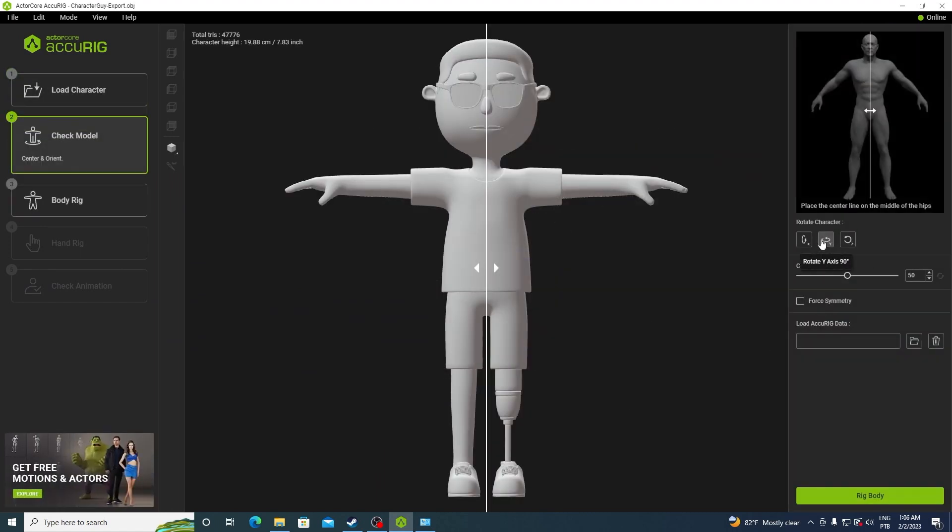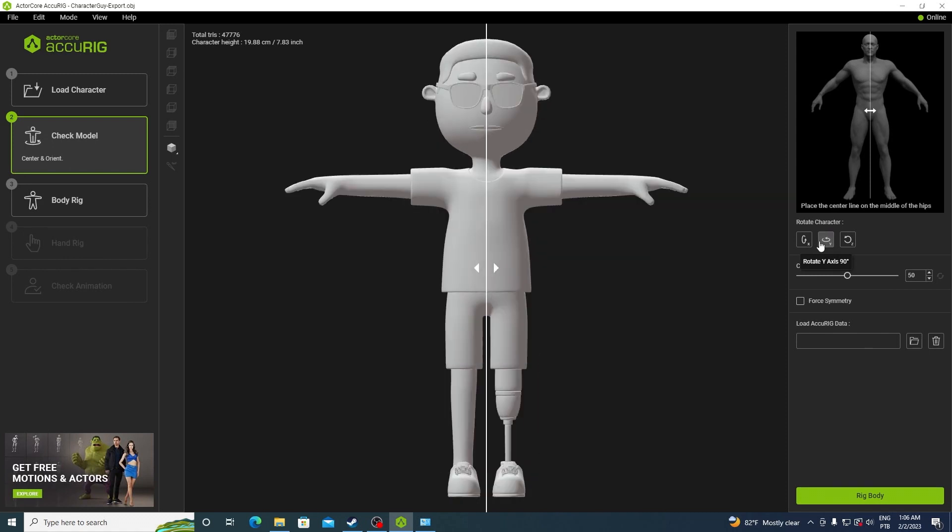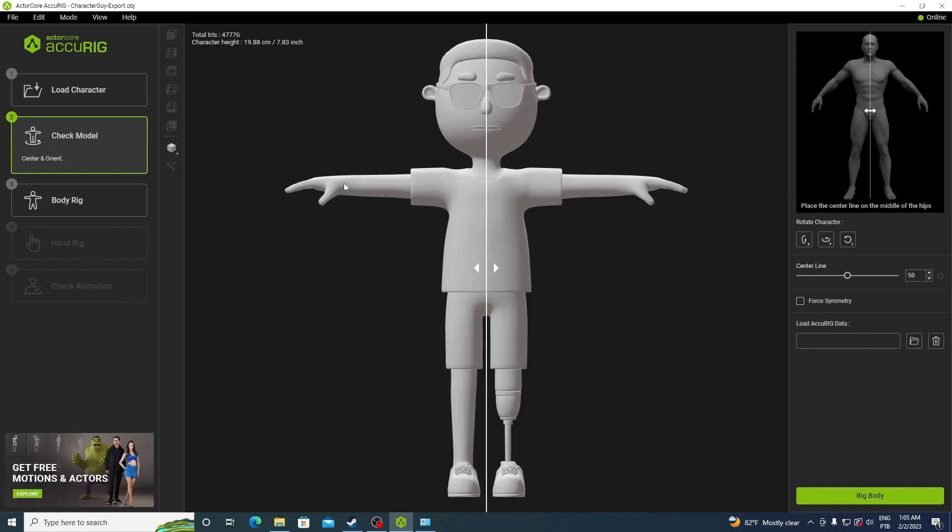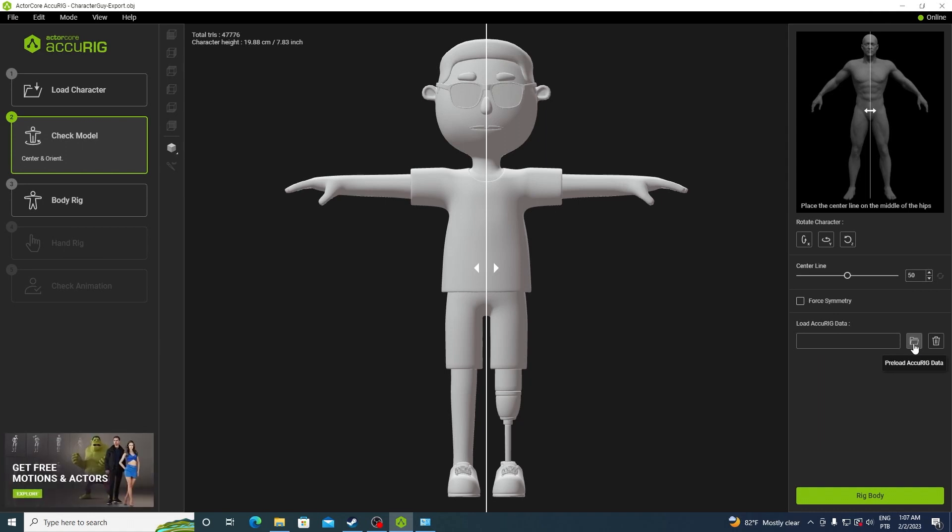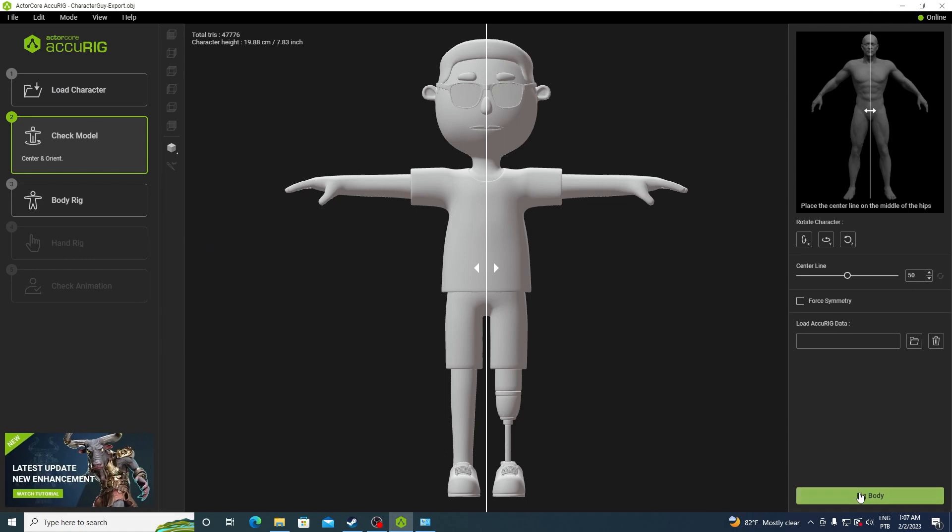You also have the option to rotate it in case it's the wrong direction. This is the symmetry line. Everything that you place on one side will be placed on the other on this section here. If you already rigged the character using echo rig, you can click here on preload echo rig data to open that config for the same character. I don't. So let's go to rig body.